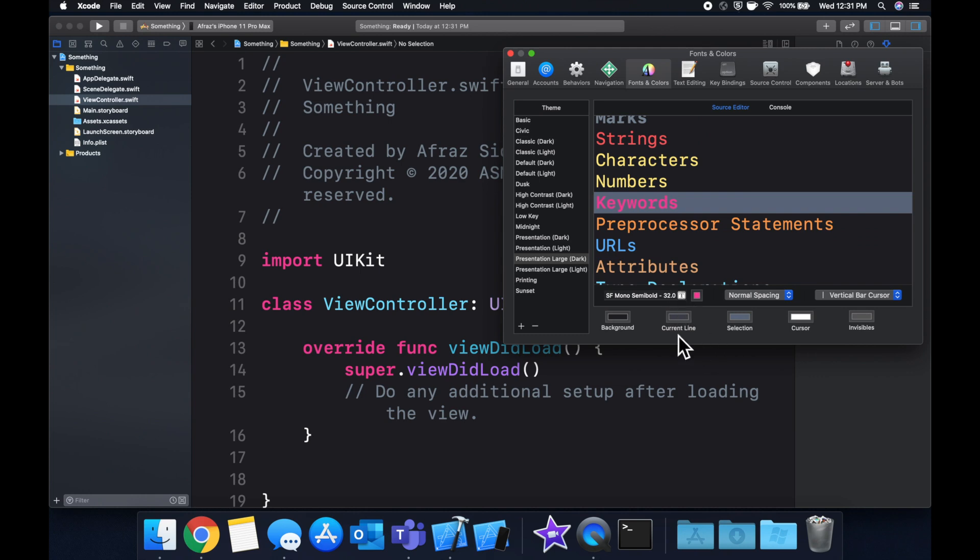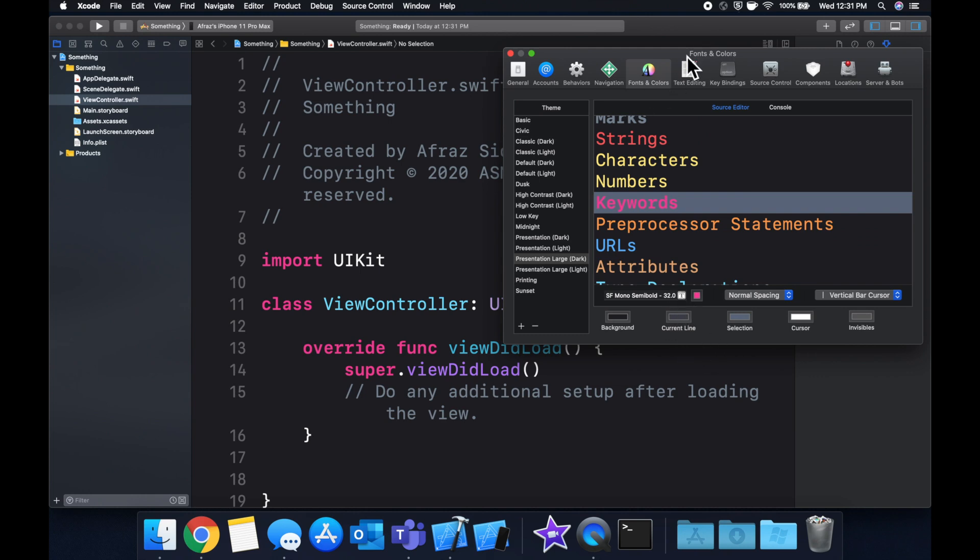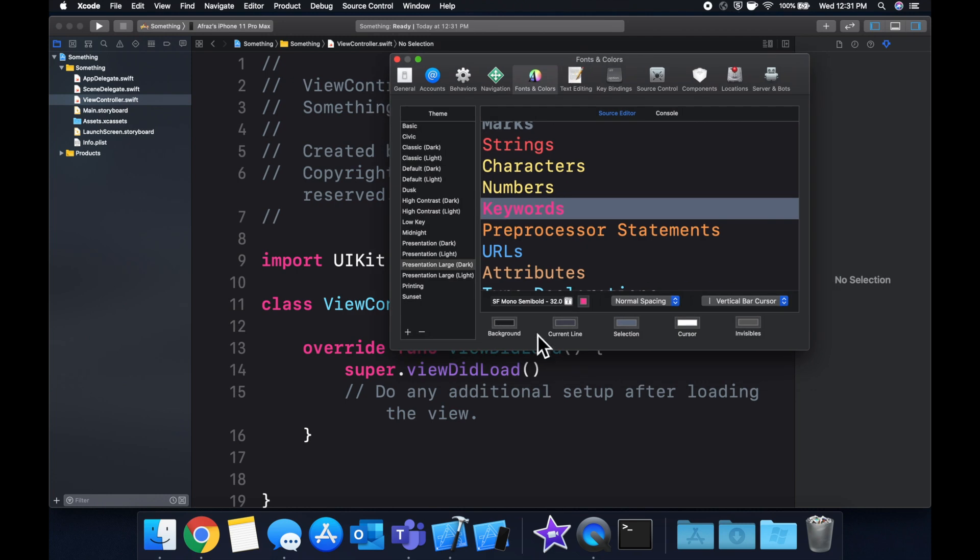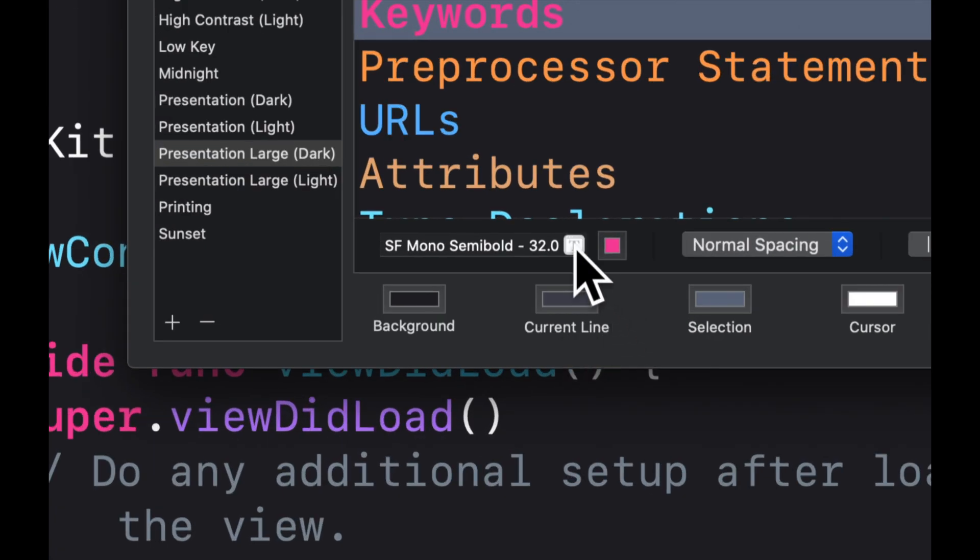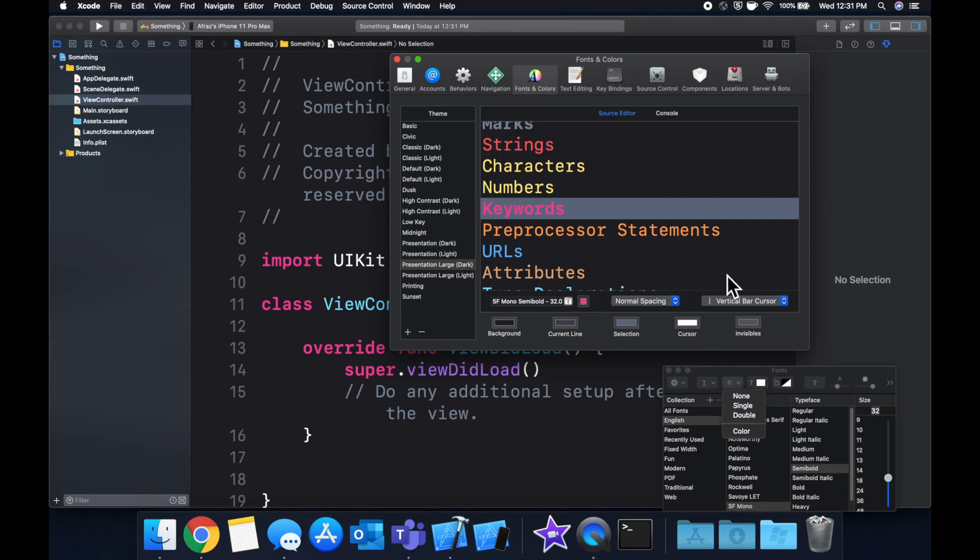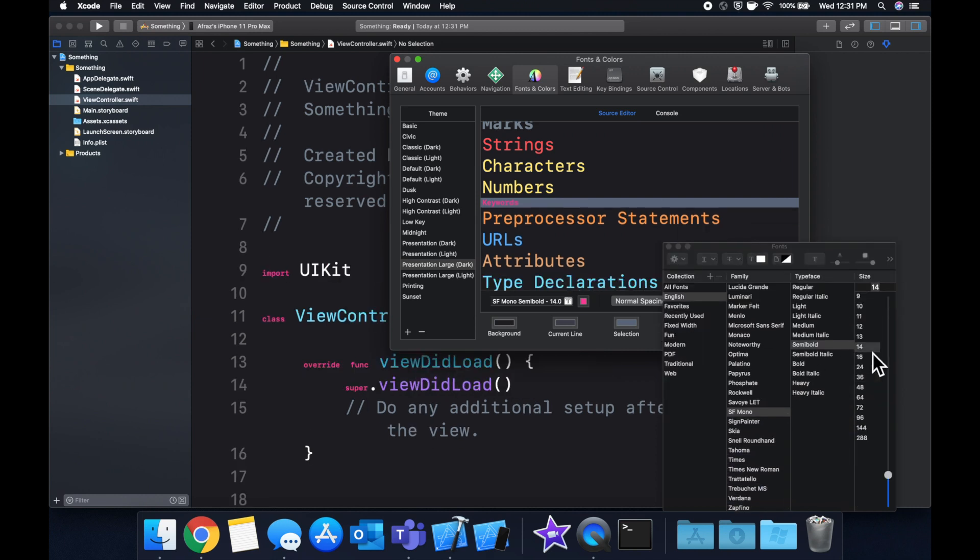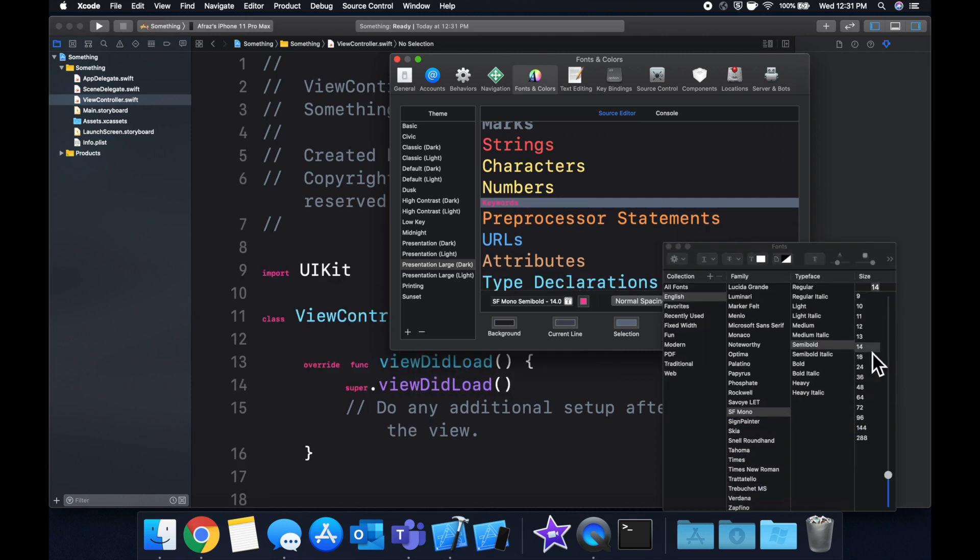So it should open up another window, which it does right here. And what we can do is we can change the font size. So notice things like class or override or func or import.